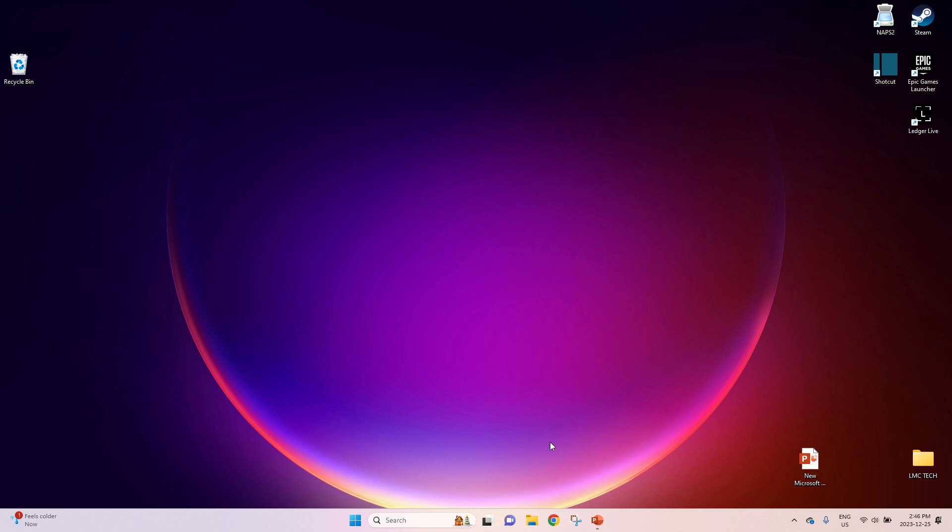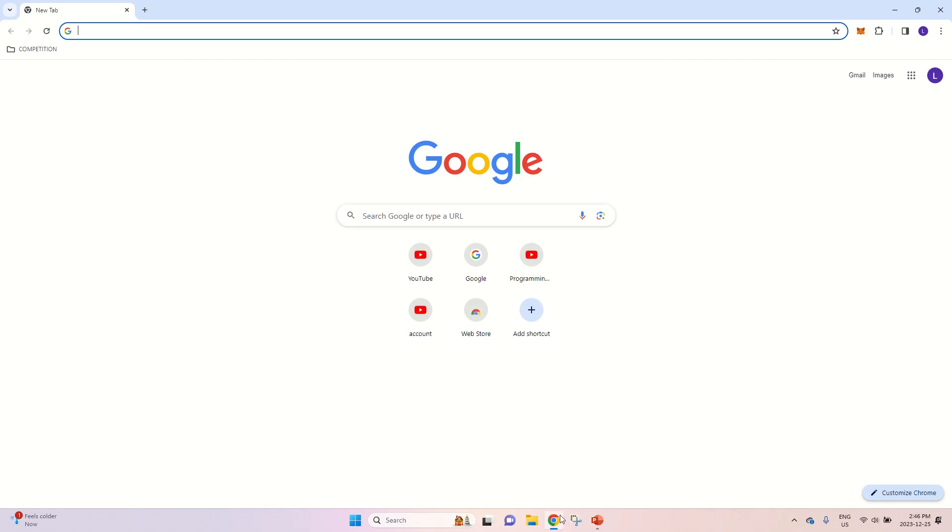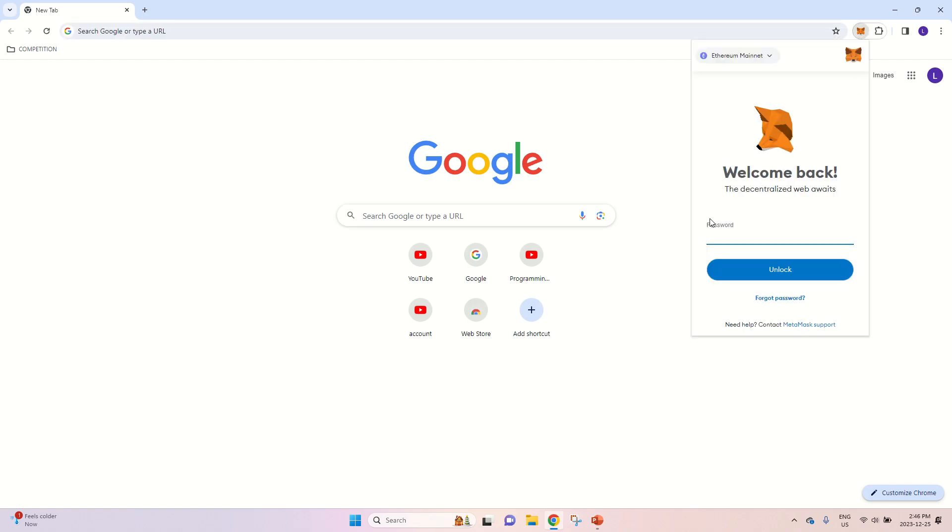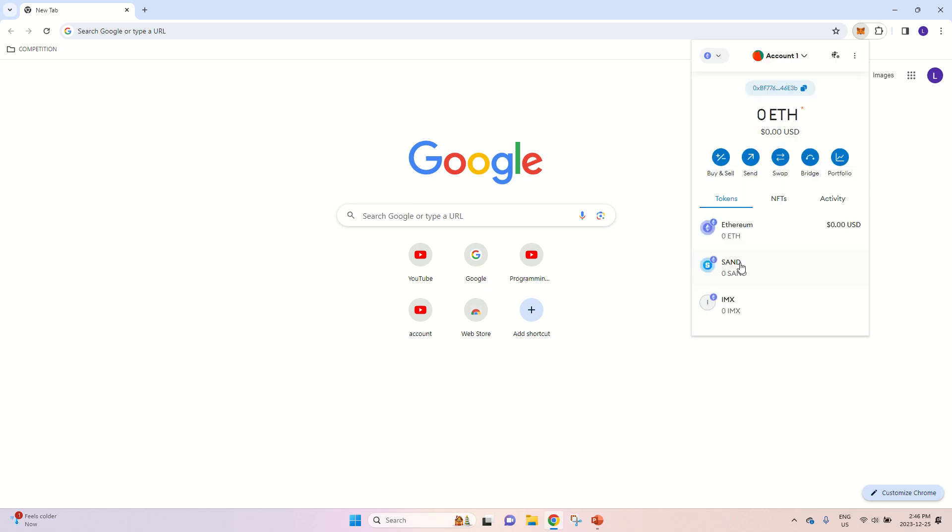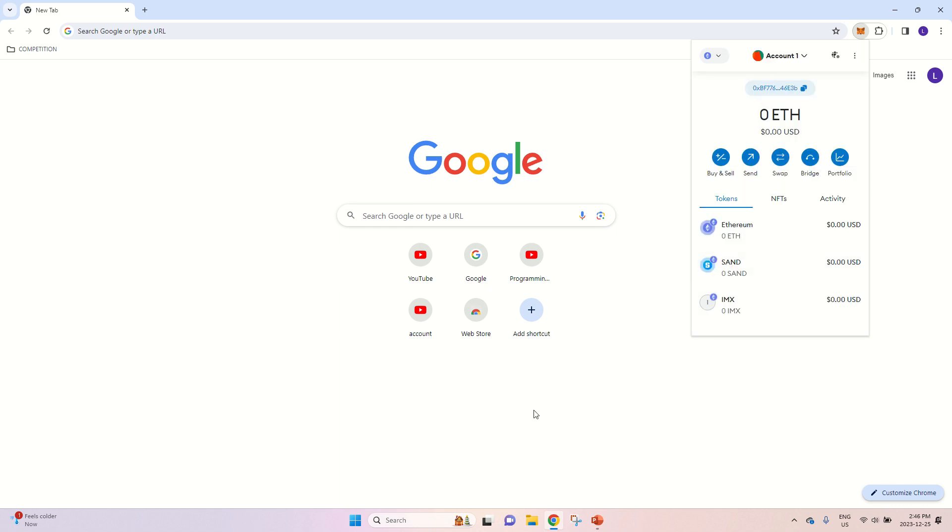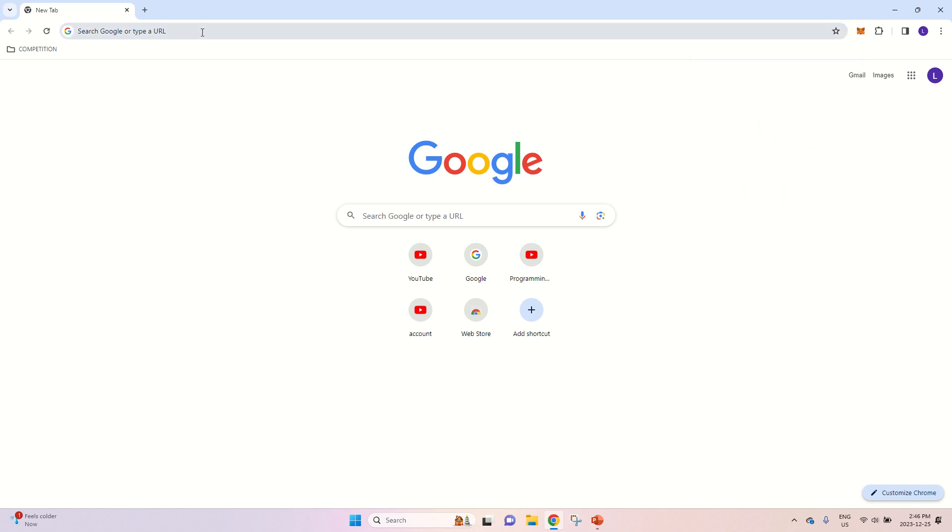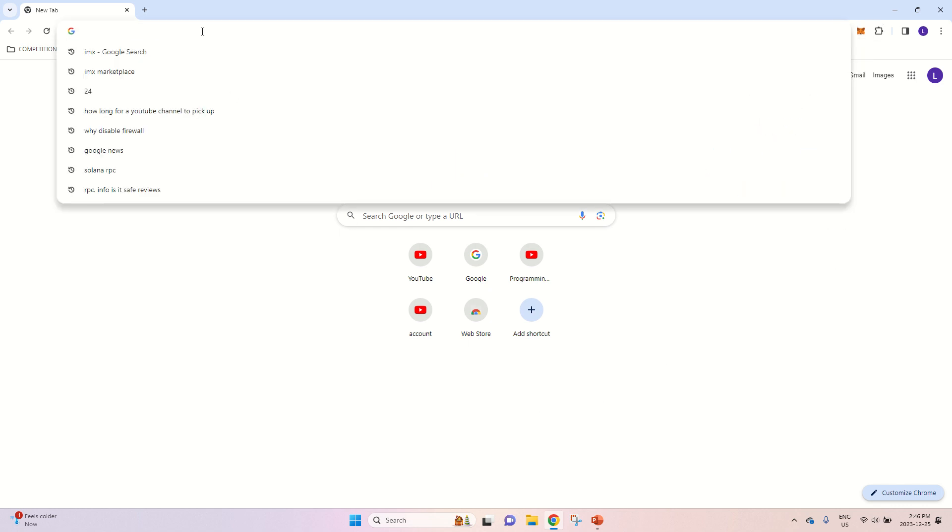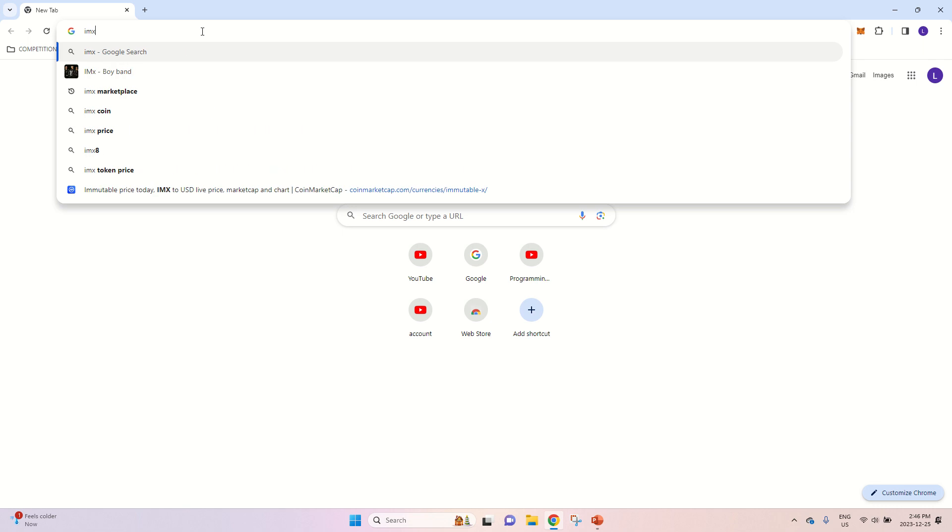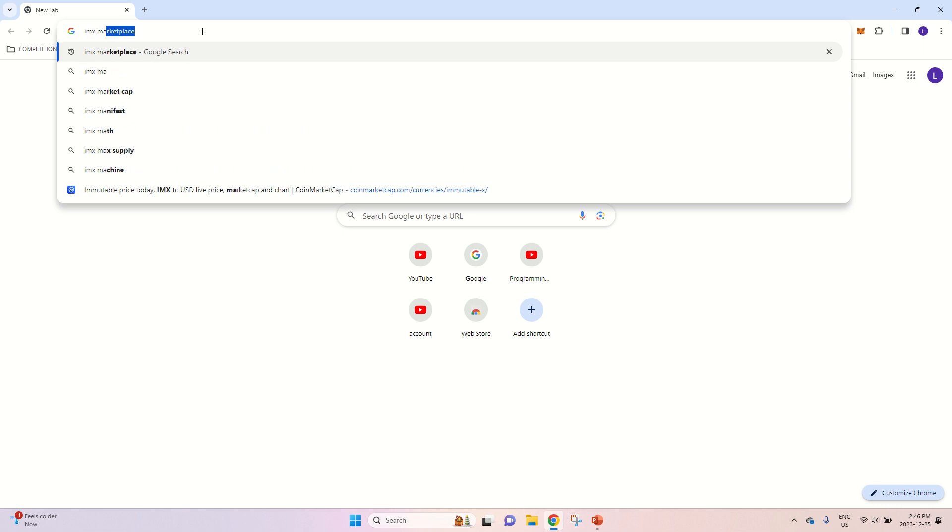So to start, open up your Chrome browser, then unlock your wallet. Now once that is done, you want to go to IMX Marketplace.